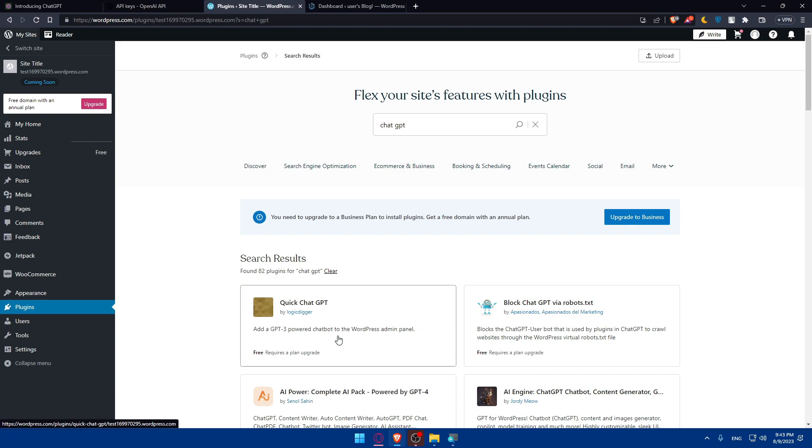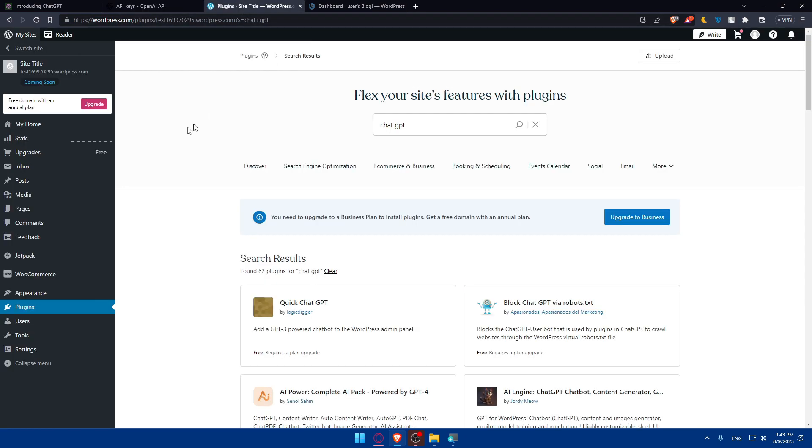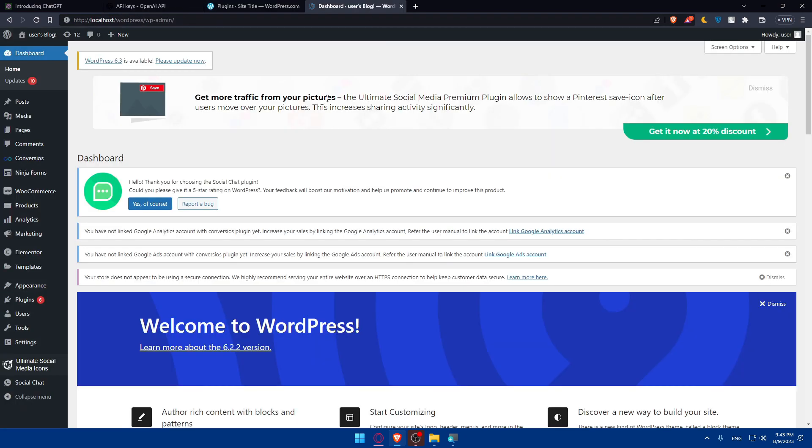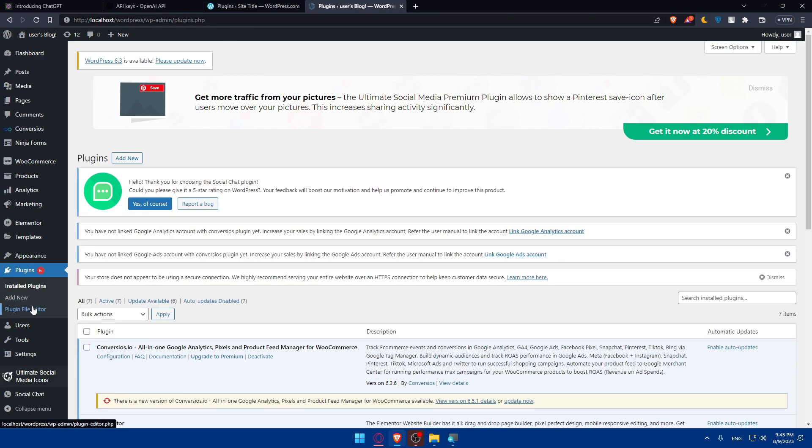Once you get the app that you want, make sure to install and activate it. You will have to integrate the API that you get from your API provider, whatever it is. For me, it's ChatGPT.